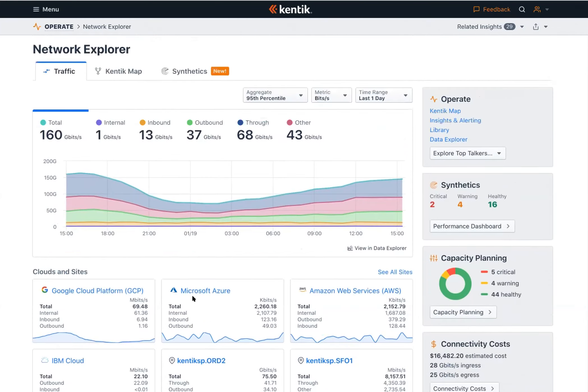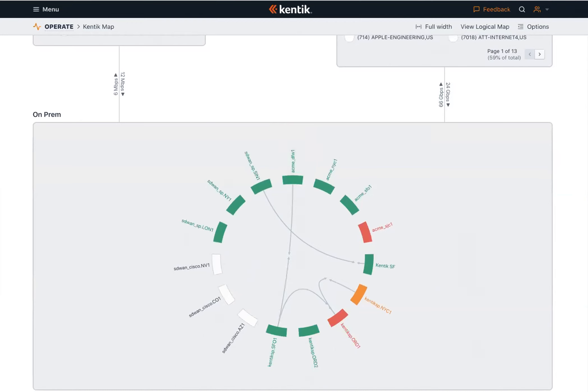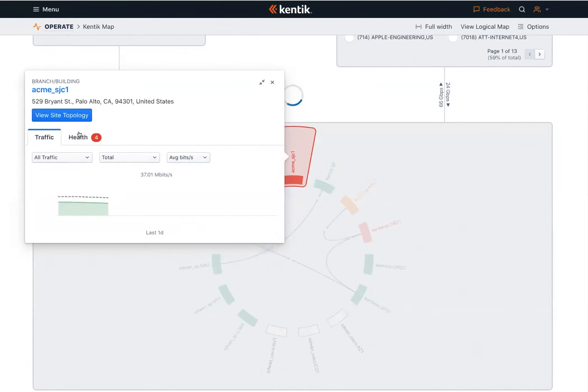Let's go into the Kentik map. On the upper left-hand corner, we've got our clouds — these are the clouds that Acme actually operates in, sending flow logs and metrics off to Kentik. Over on the right, we've got our internet block: the source and destination ASNs, providers, and next hops that this traffic is flowing through. Below that, we've got our on-prem network, including the data centers and offices that Acme operates. We can click on anything that's red to look at the health determined from the SNMP we pull in each of these locations.